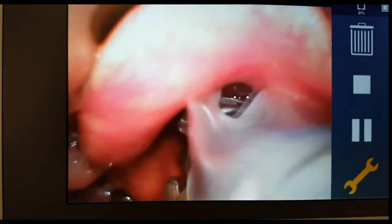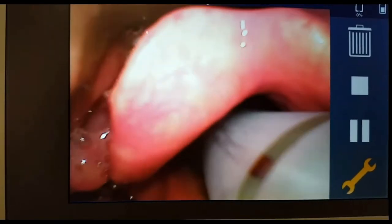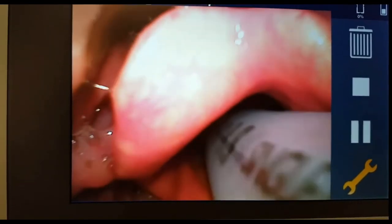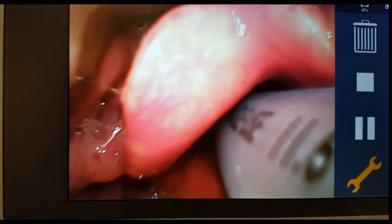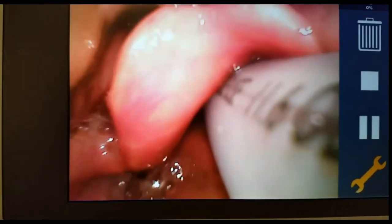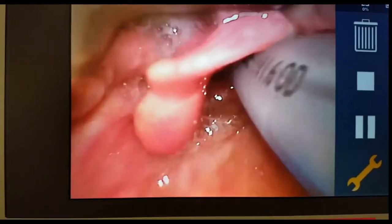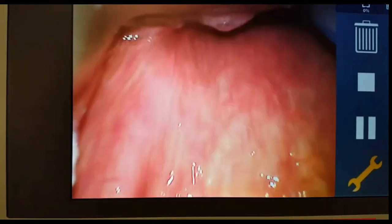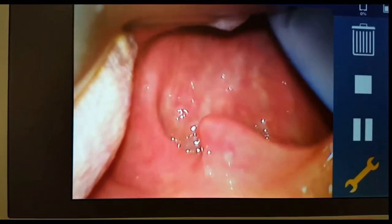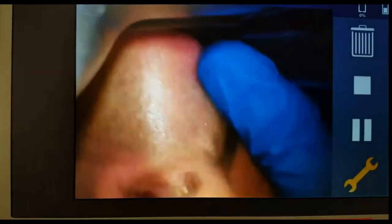This is the endotracheal tube, and that is the black depth marker line that has just passed through the vocal cords, which means we are satisfied that this patient's intubation is complete. Let's go through this once again.